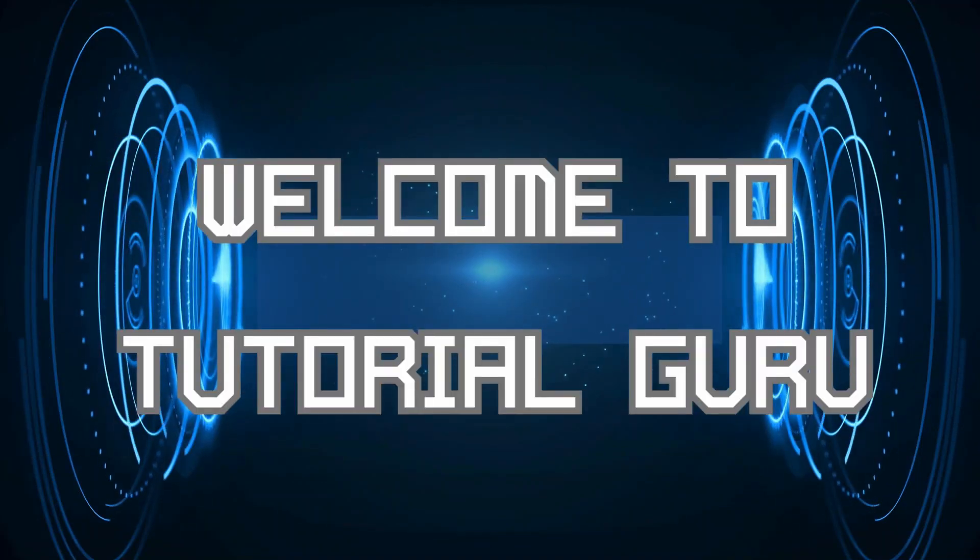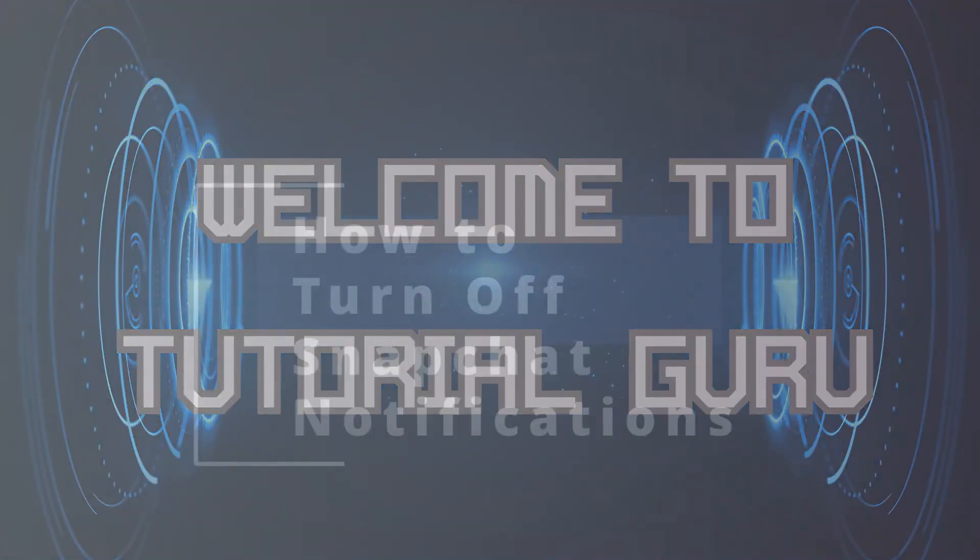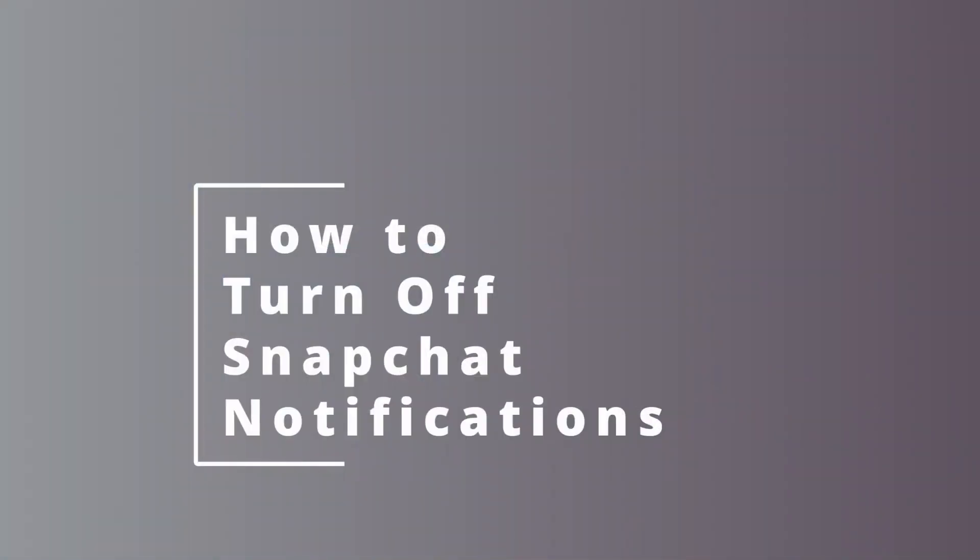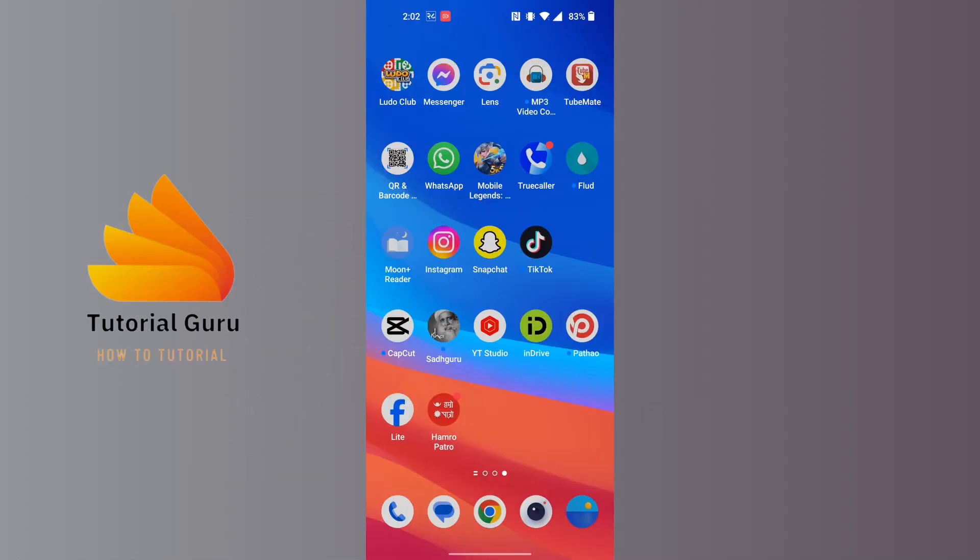Hey guys, welcome to Tutorial Guru. Today we'll be learning how to turn off Snapchat notifications. Now let's dive right in. To turn off Snapchat notifications, first open up your Snapchat app.